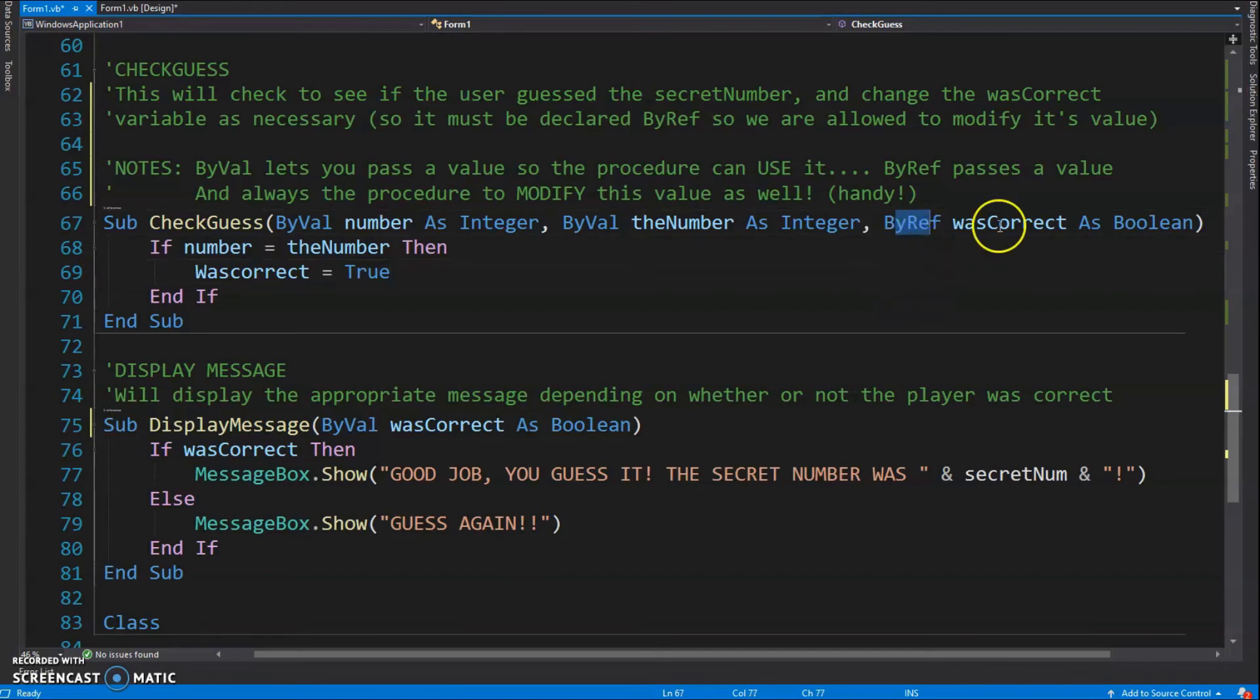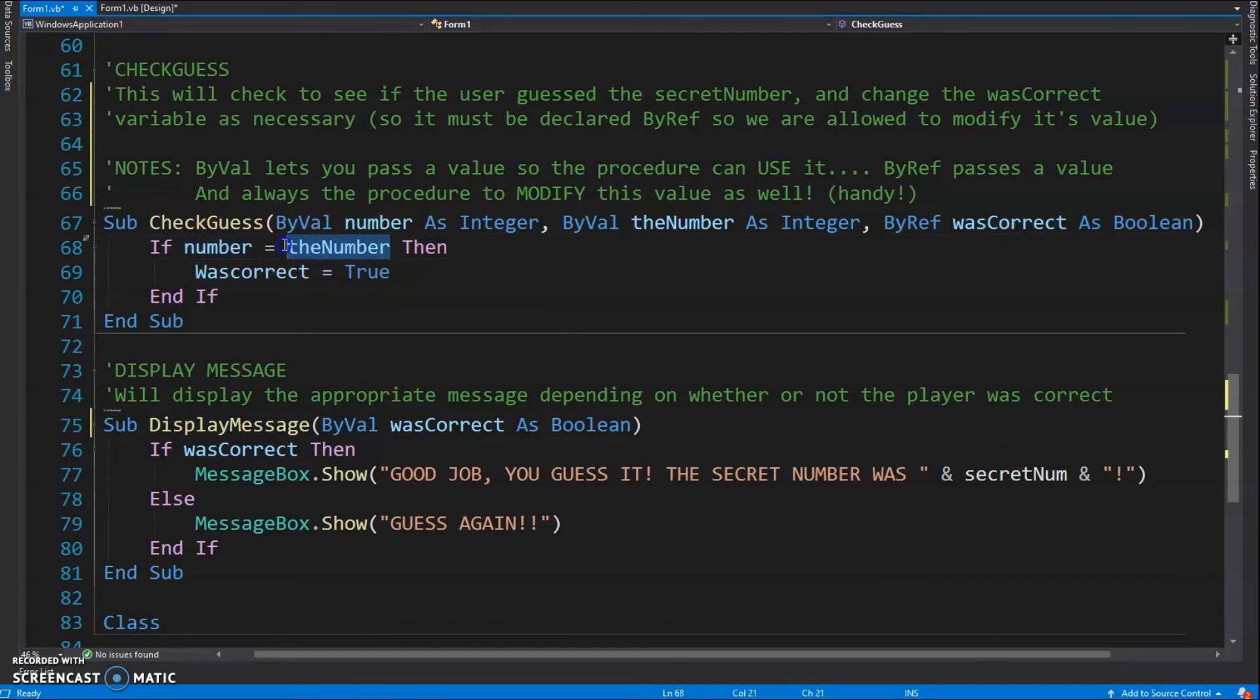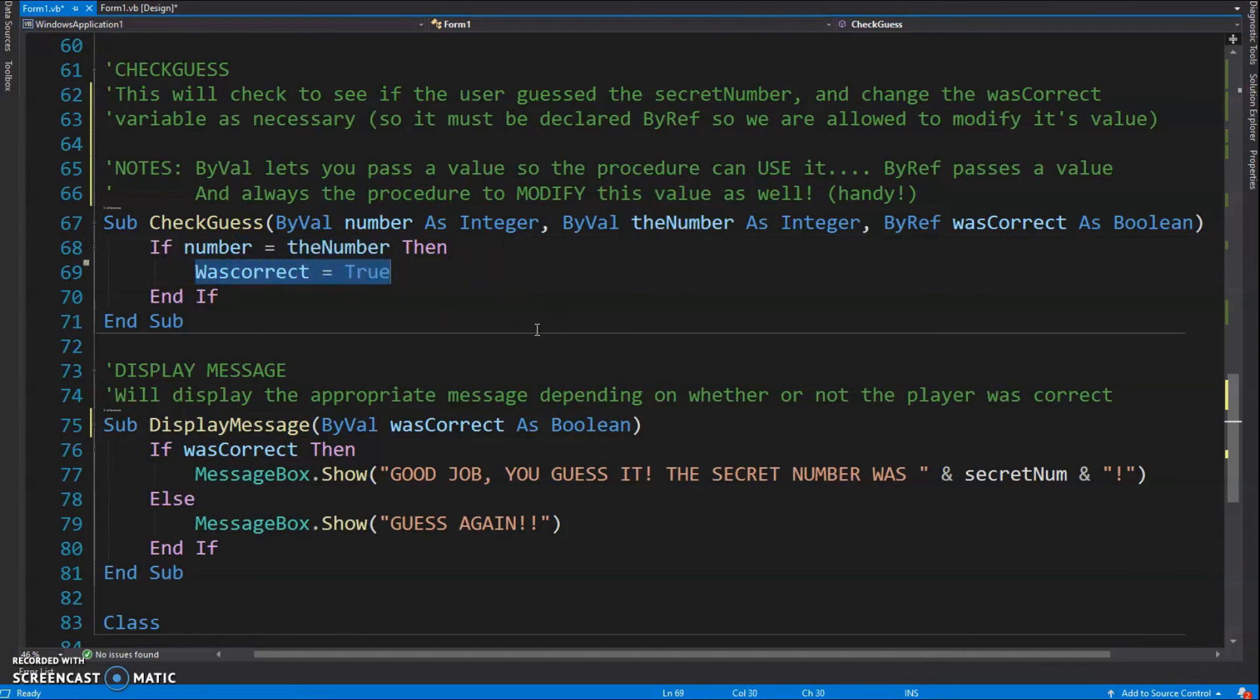Just one simple if statement. If the user guess, or the number, is equal to the number - as in the secret number - then I'm going to change wasCorrect to true because we're going to exit out that loop and the game's over. There's that one.